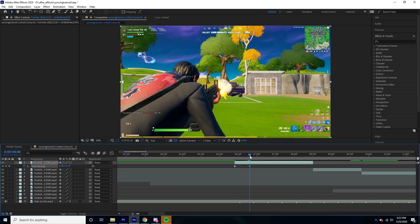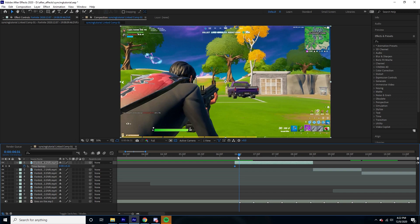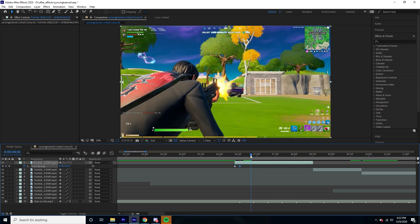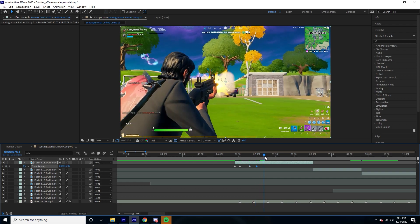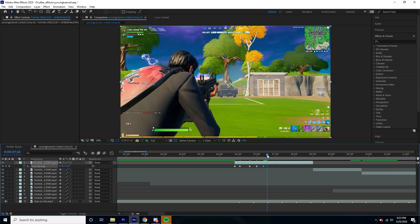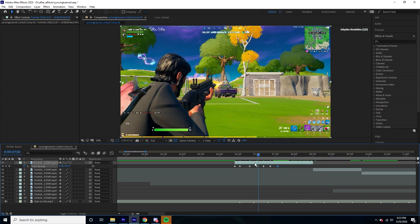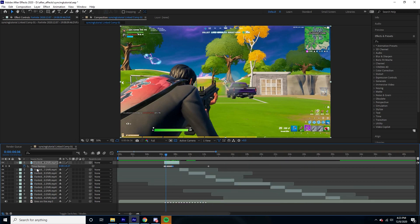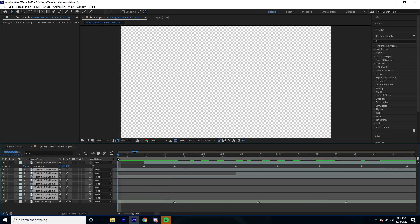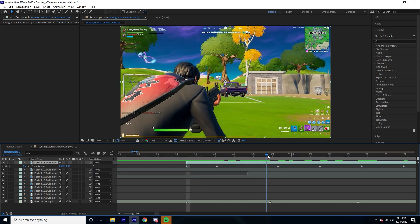Ideally what we're going to do is set a keyframe for every time we shoot — here, here, here, here, here. We might use up all the music on just this one clip. After you've done that, you're going to align each shot with the markers. I'm going to move all the clips out of the way and align the first keyframe with the beat by dragging this clip over until it's aligned with the marker.